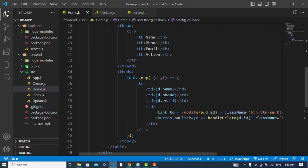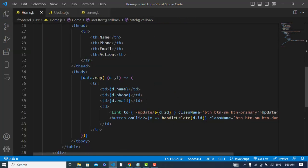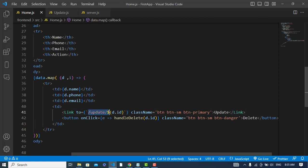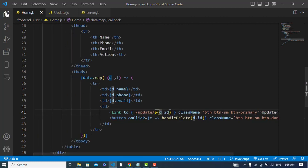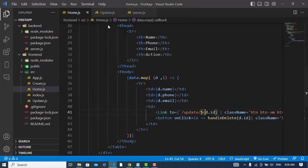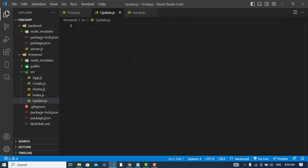This is the code that I have retrieved from the MySQL database. Here I have the update button — this is the update button that we saw earlier. Whenever we press this update button, we will go to this route called 'update' and then we will pass our ID to that. So we will come to this front end route — see this 'update' and the ID will be passed with that.